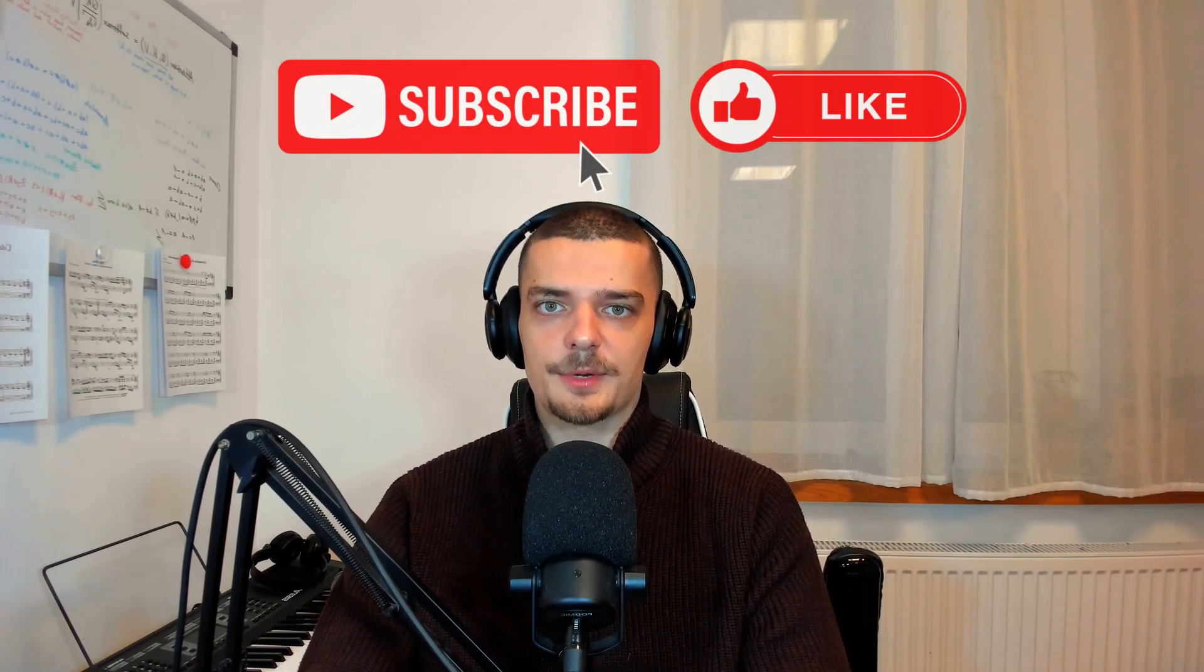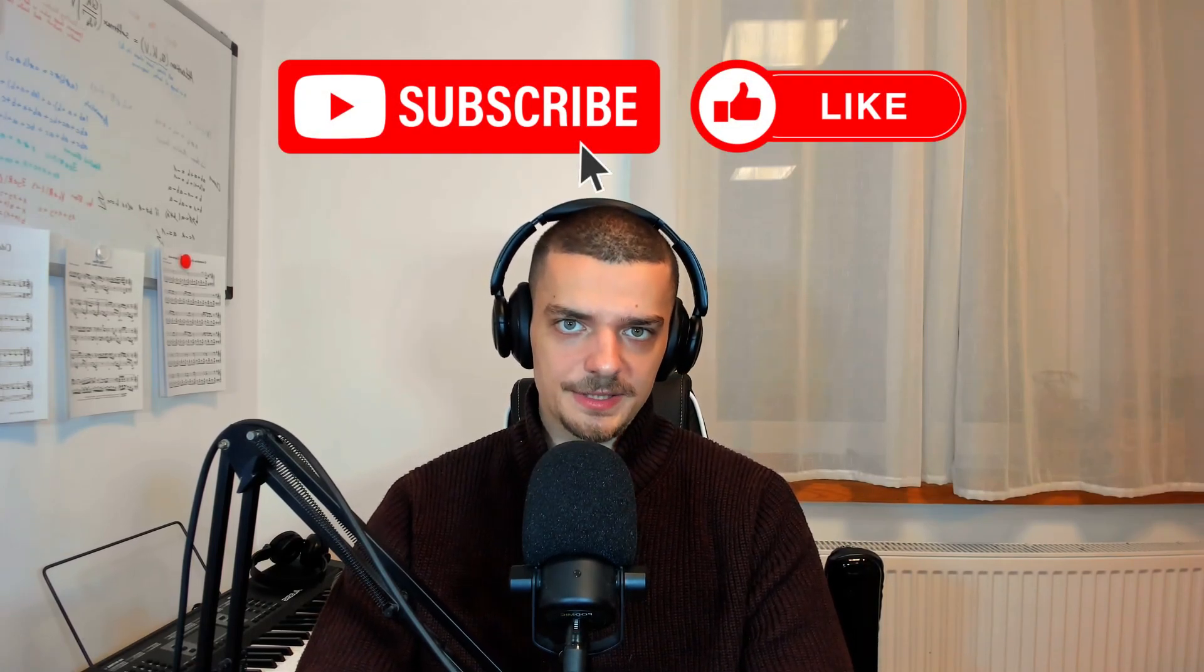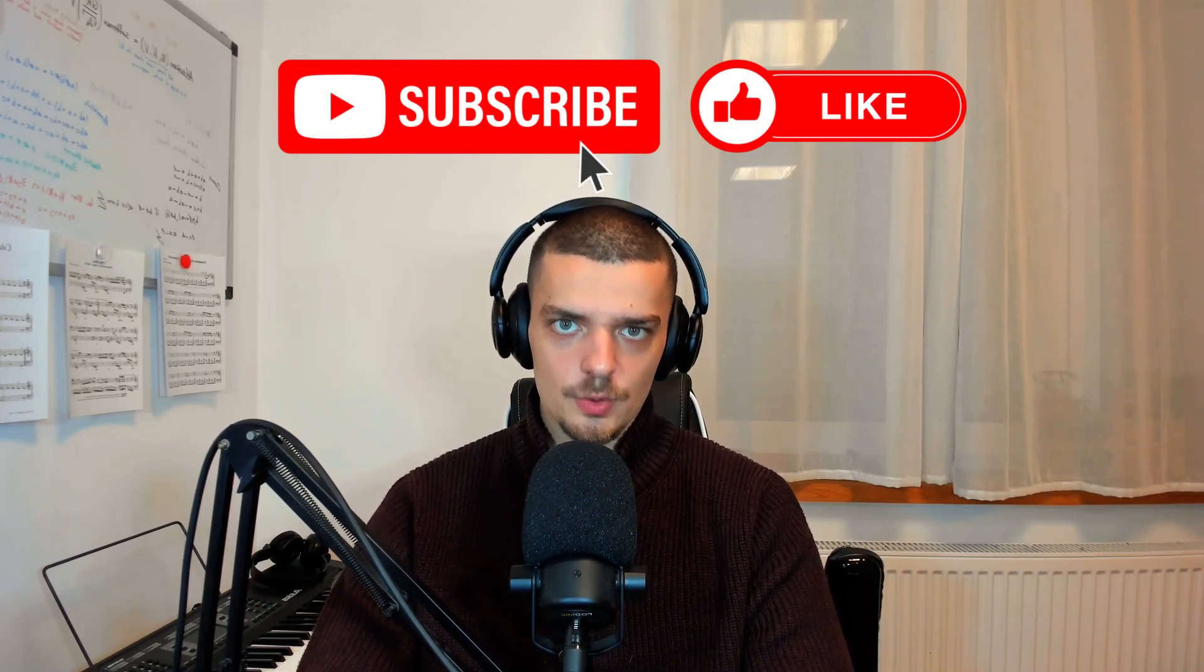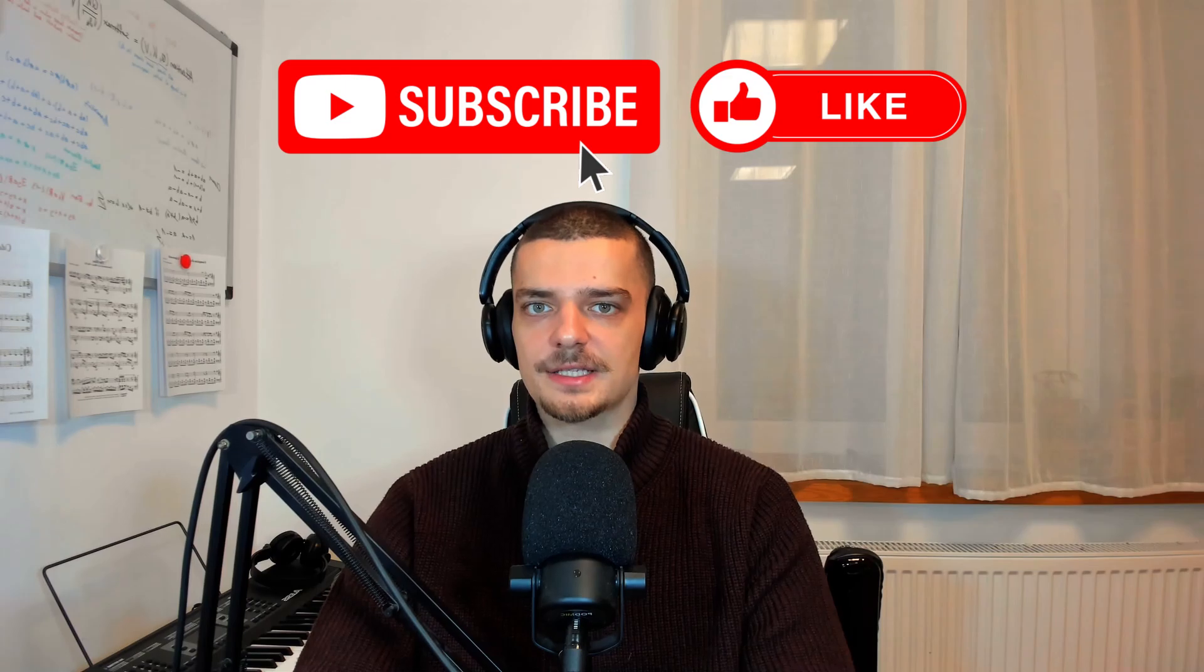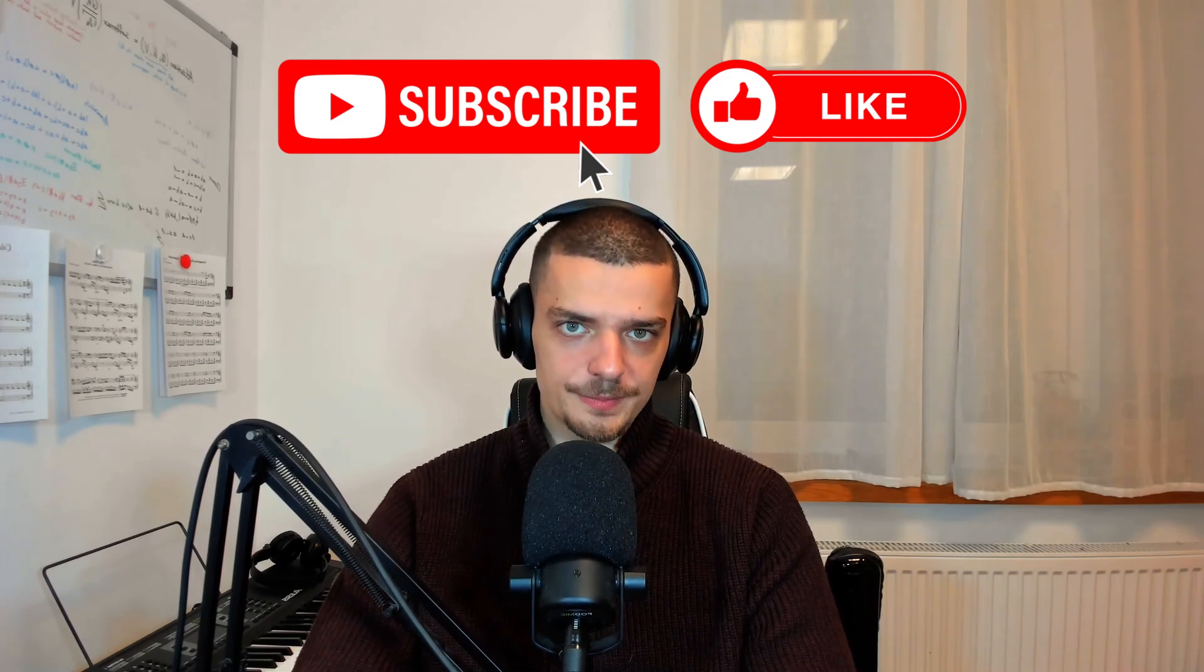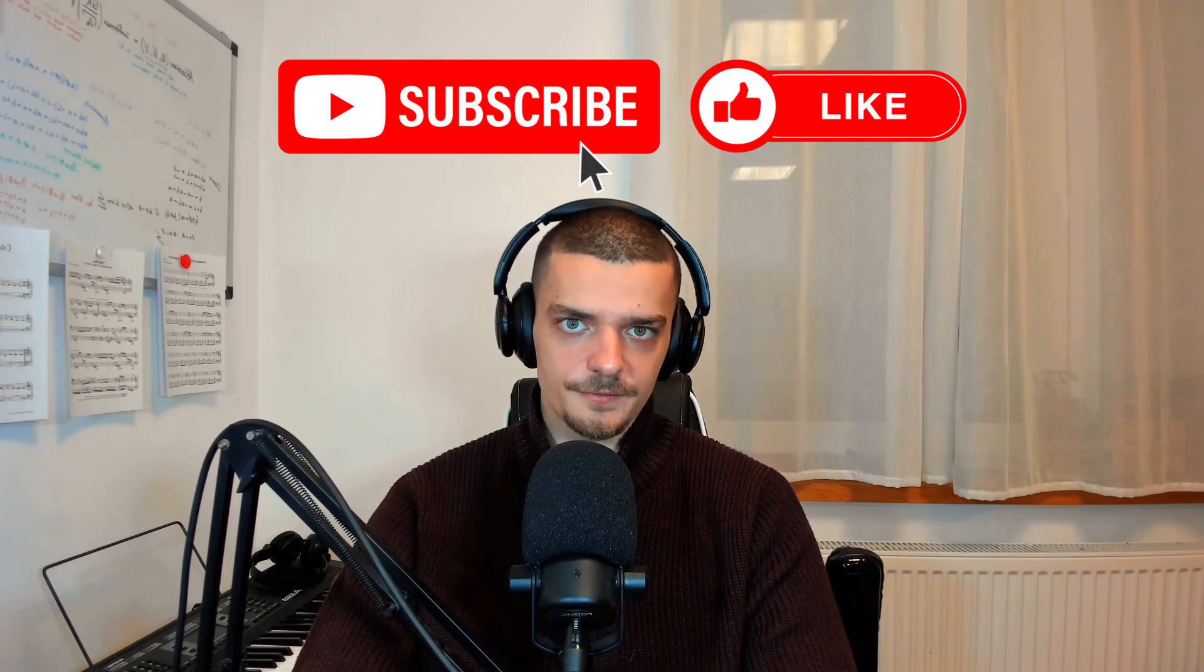So that's it for today's video. I hope you enjoyed it and hope you learned something. If so, let me know by hitting the like button and leaving a comment in the comment section down below. And of course, don't forget to subscribe to this channel and hit the notification bell to not miss a single future video. Other than that, thank you much for watching, see you in the next video, and bye.